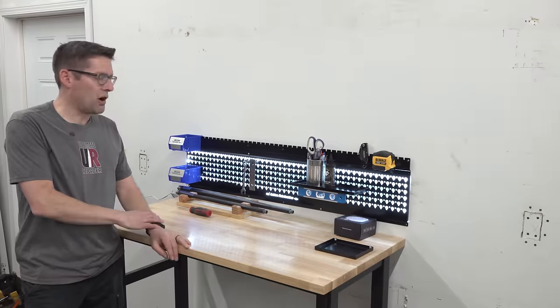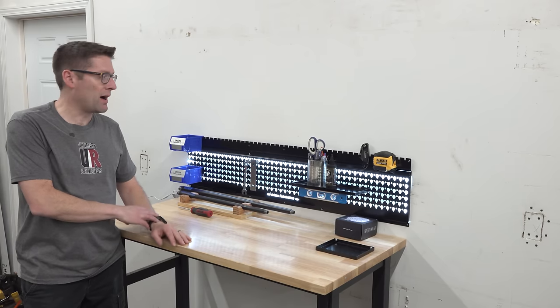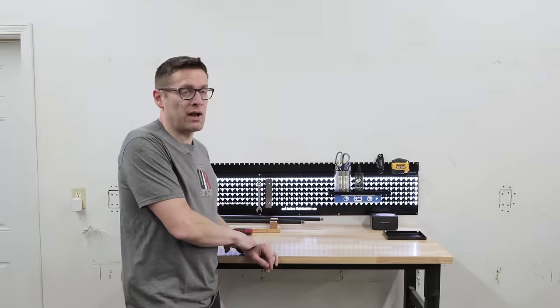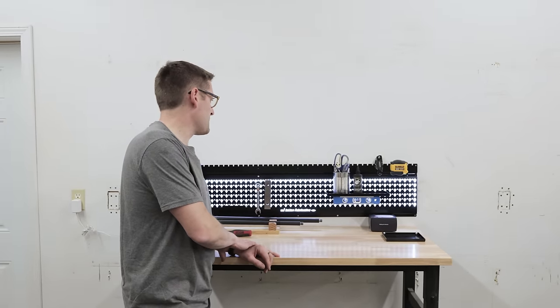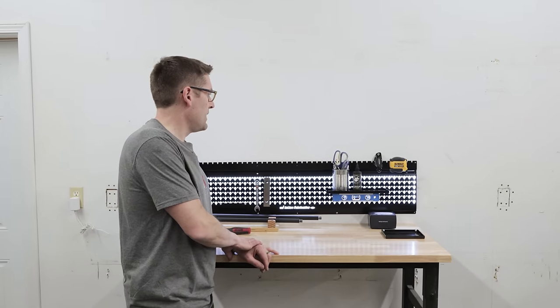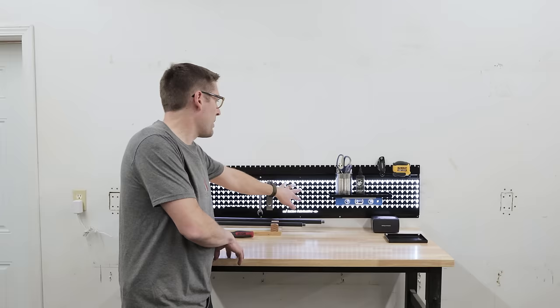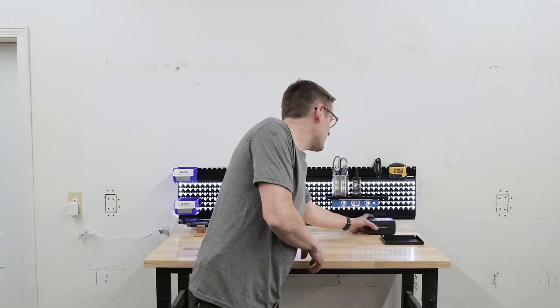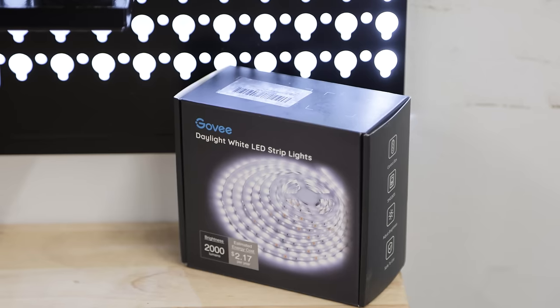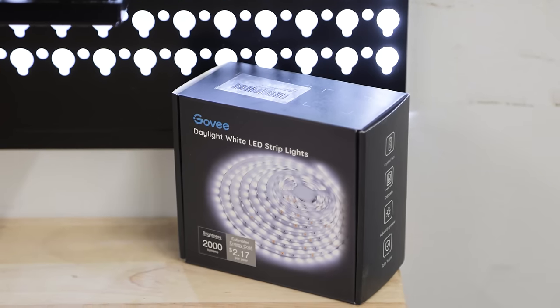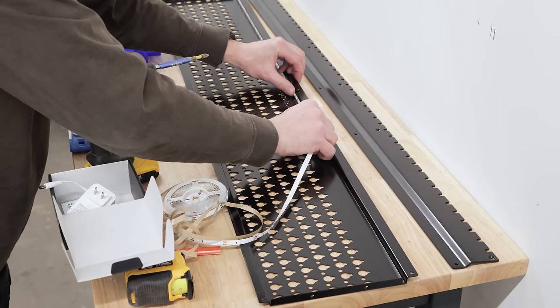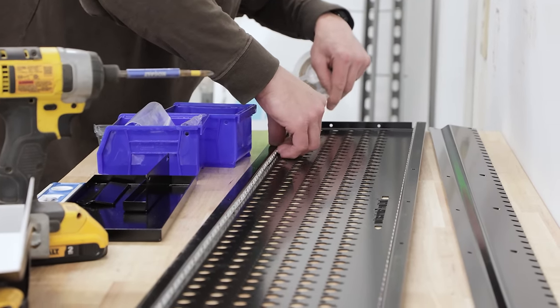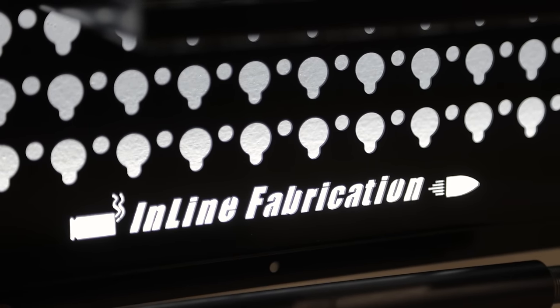You could also use concrete anchors or drywall anchors. I wouldn't suggest drywall anchors, but maybe for a light application or something like that, it might be a good solution. Before I put the panel on the wall, Dan from Inline Fabrication sent me this strip light kit. And so what I did was I just adhered it to the rim on the inner circumference of the panel so that it would shine the light inward.